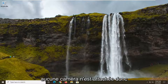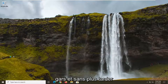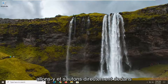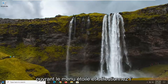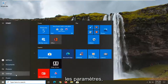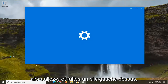No cameras are attached — so this will hopefully be a pretty straightforward tutorial guys, and without further ado let's go ahead and jump straight into it. We're going to start off by opening up the Start menu and selecting the settings gear icon on the left side, and just left click on that.